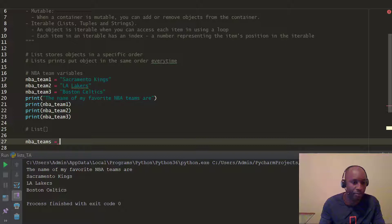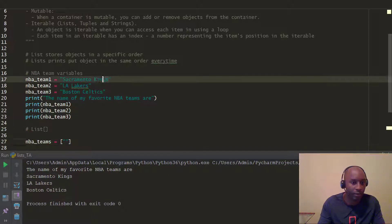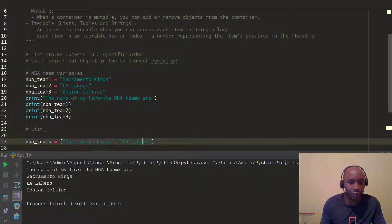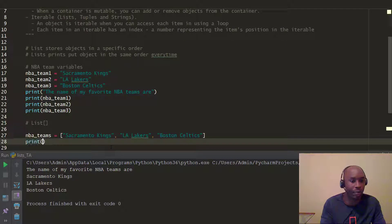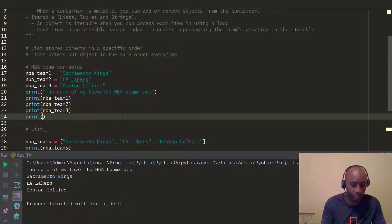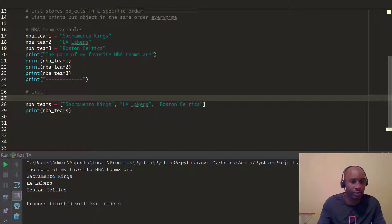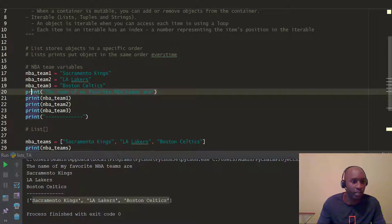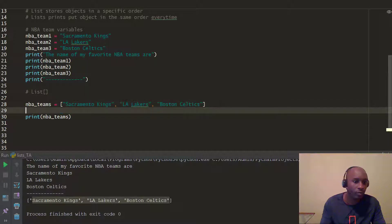So I'll write NBA teams — I'll copy and paste the team names to save time. I put Sacramento Kings inside open and close square brackets. Then I add a comma and type LA Lakers. You can put a list of things here and also add the Boston Celtics. Now I can just print the list one time because my single list variable can contain all of them.